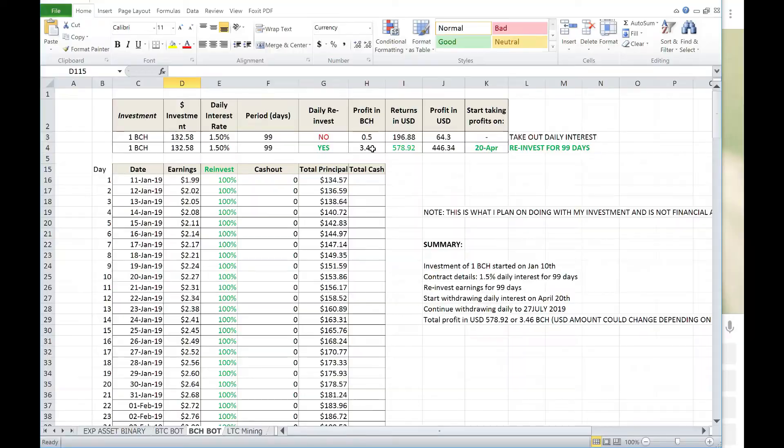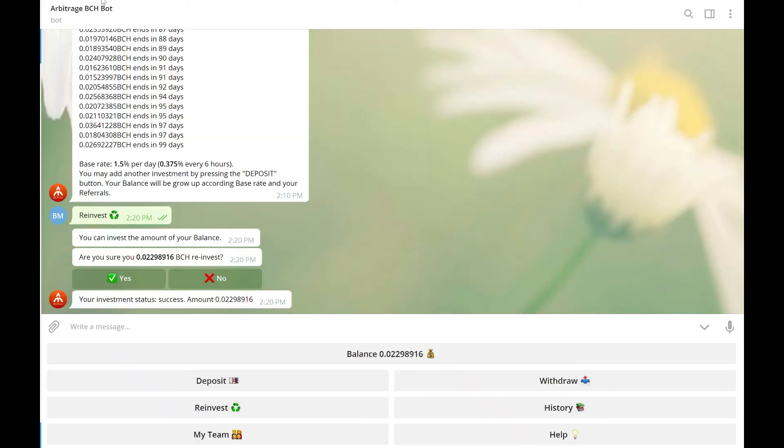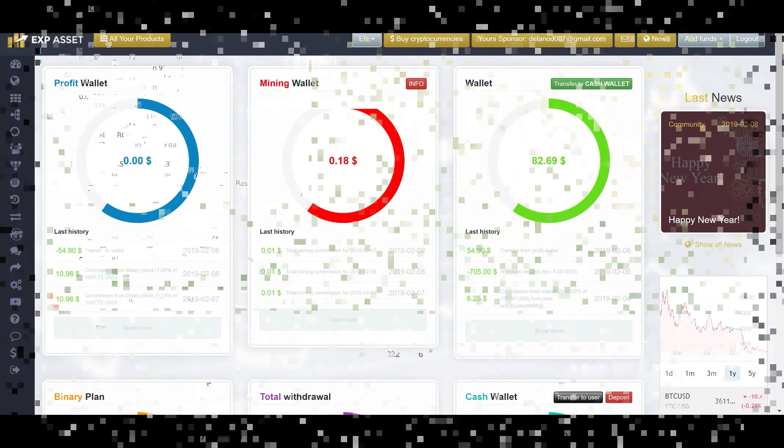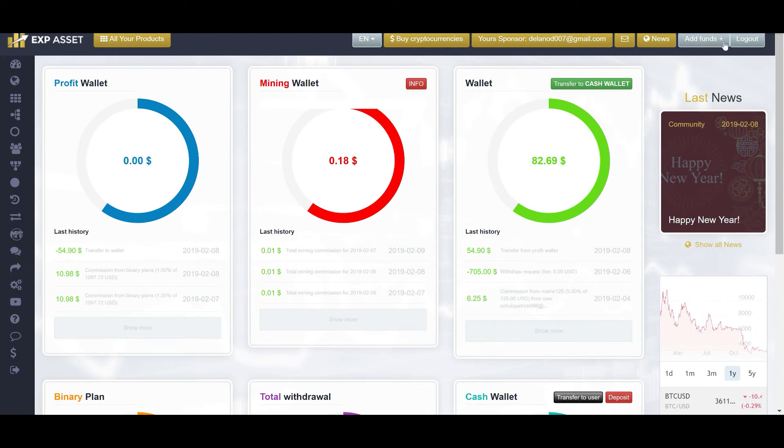And as promised, let's also check into eXpAsset and see where that's at. I'm actually just going to pause my screen for a few minutes, so bear with me. And I'll log into eXpAsset and we'll go from there. Okay, I'm all logged in now. And as you can see,